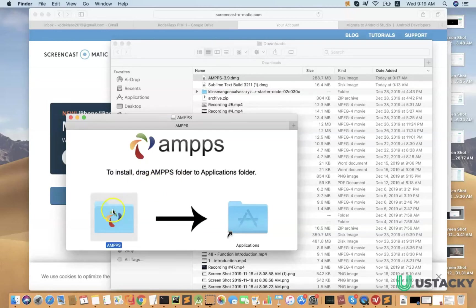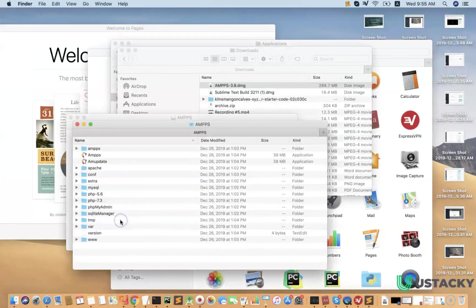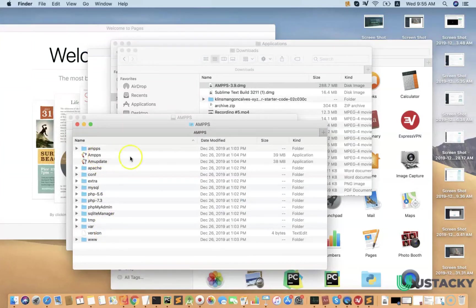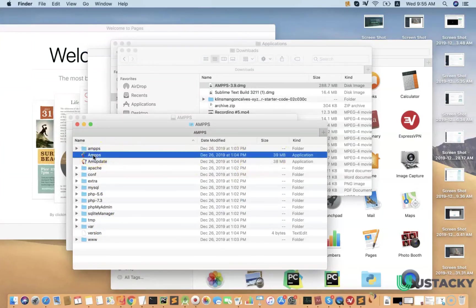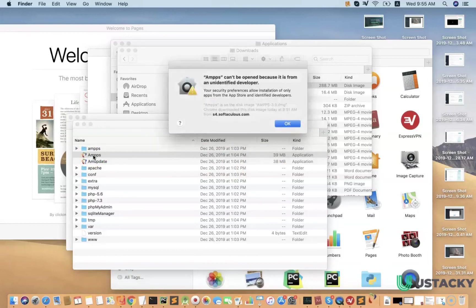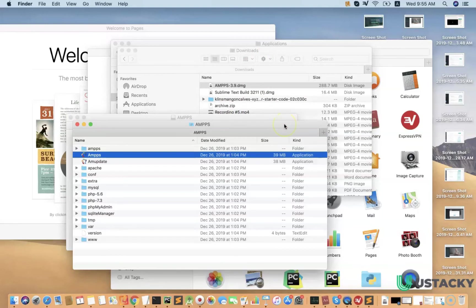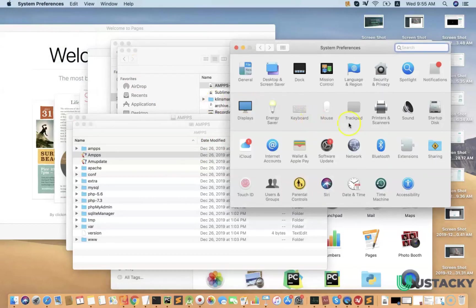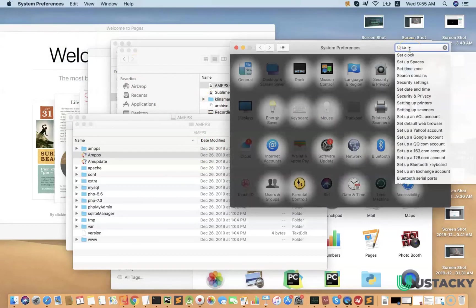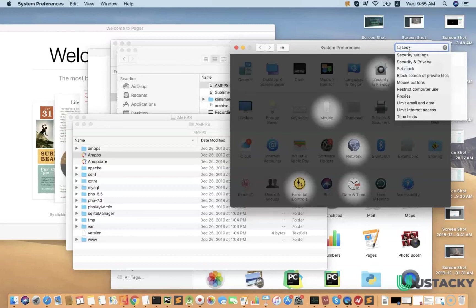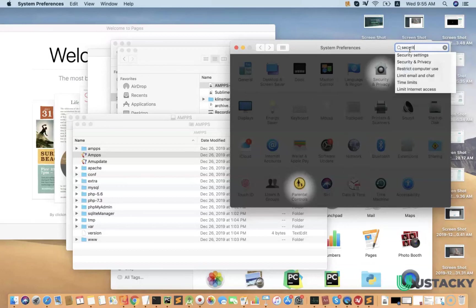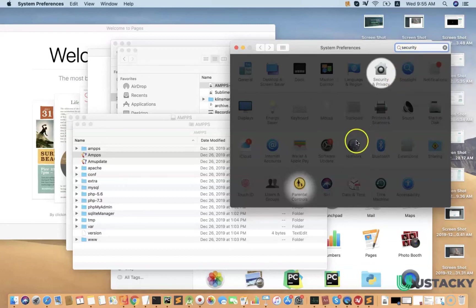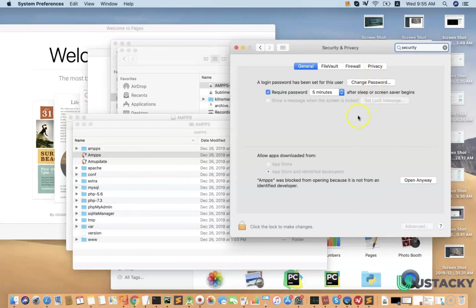We'd like to allow it. We have to go to the settings, go to the security setting, so you can allow AMPS.